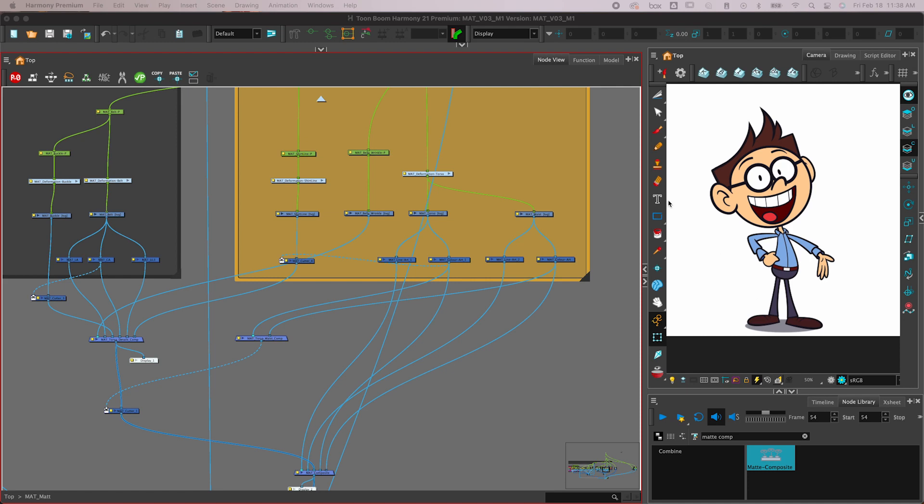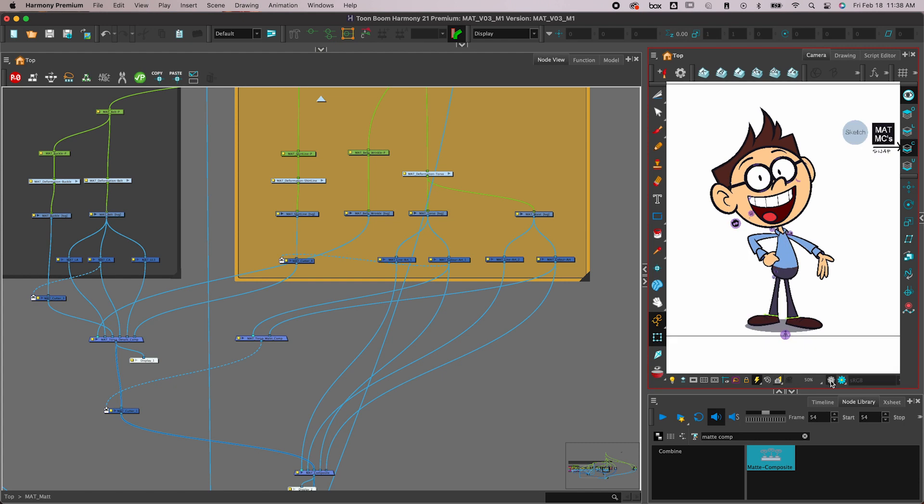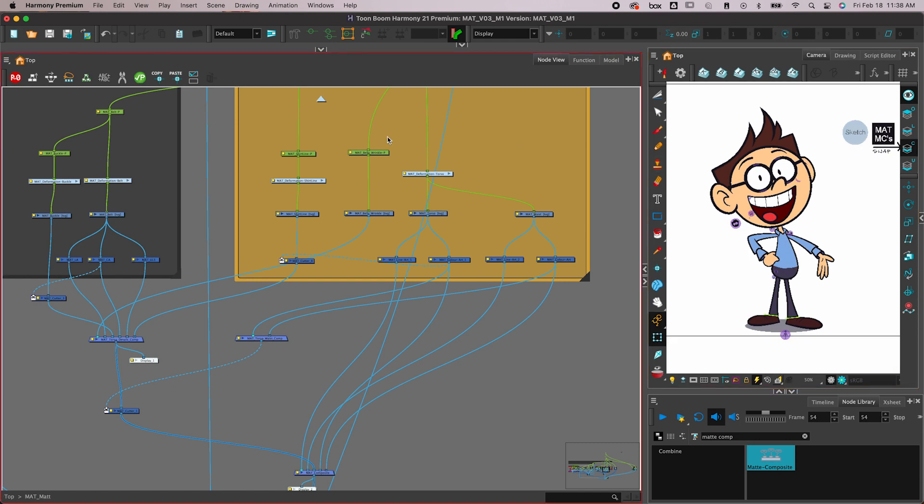In this tutorial, I'm going to show you how to make a rig a little bit more compatible with the M1 chip in Toon Boom Harmony.